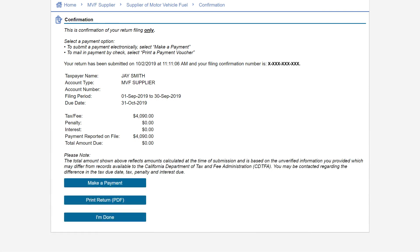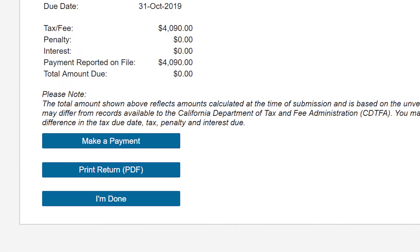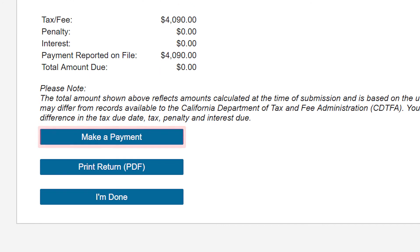If your payment information was not included in your return upload, you can make an electronic payment by clicking on the Make a Payment button.